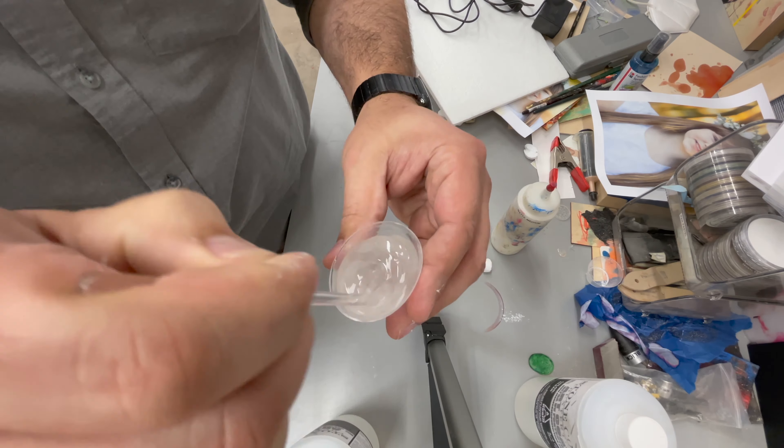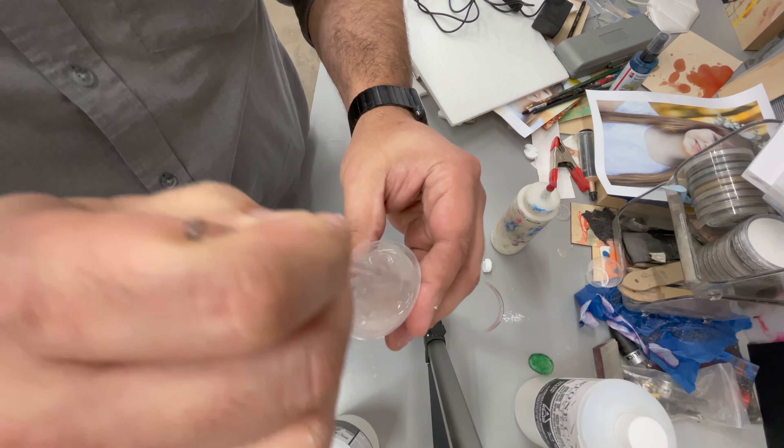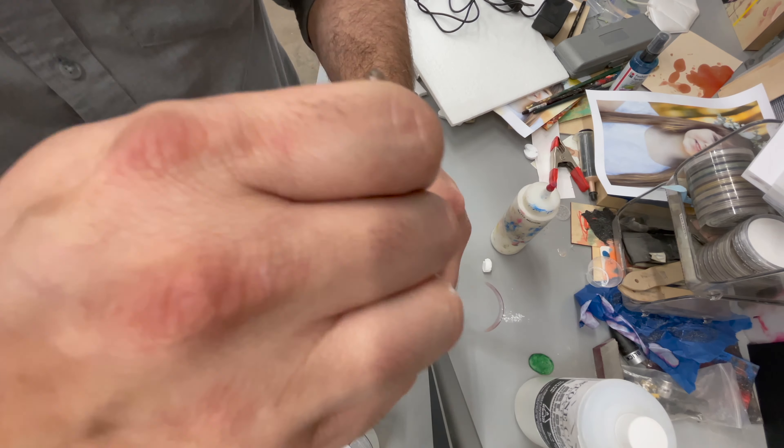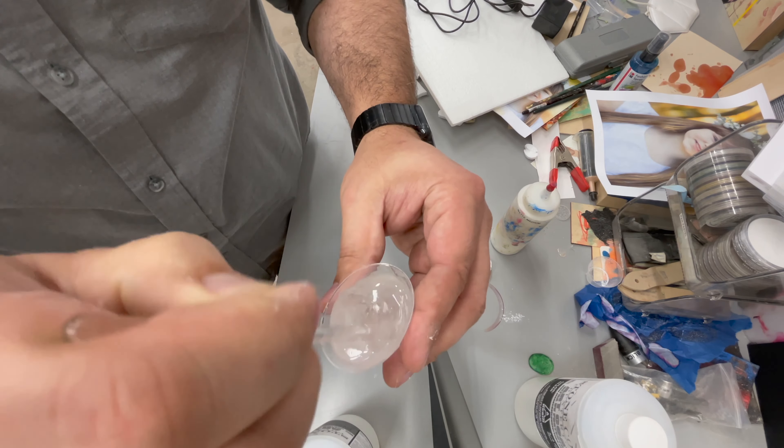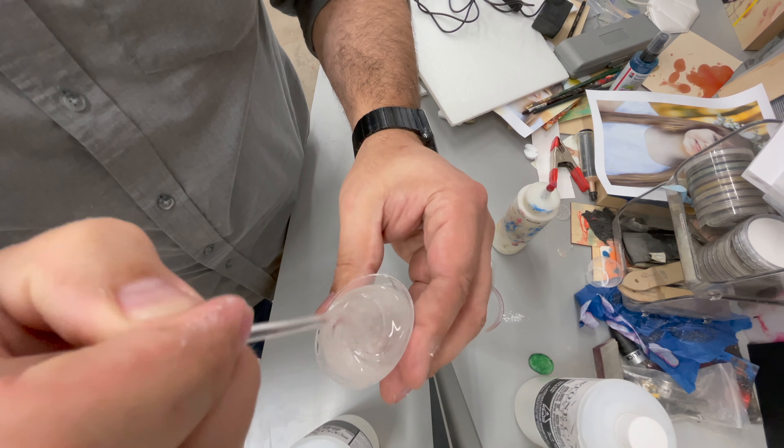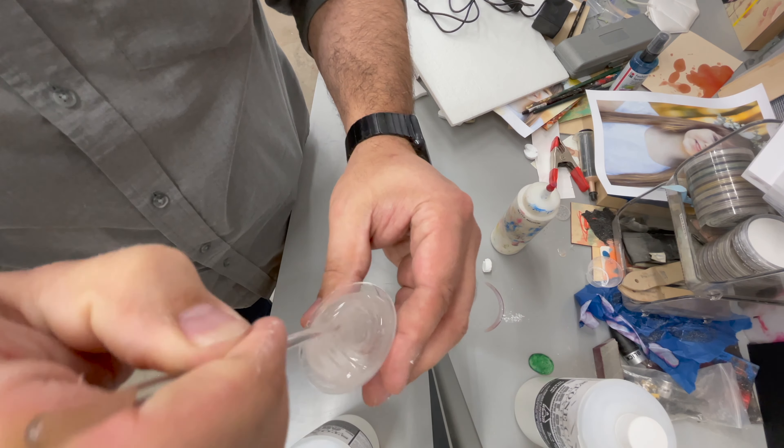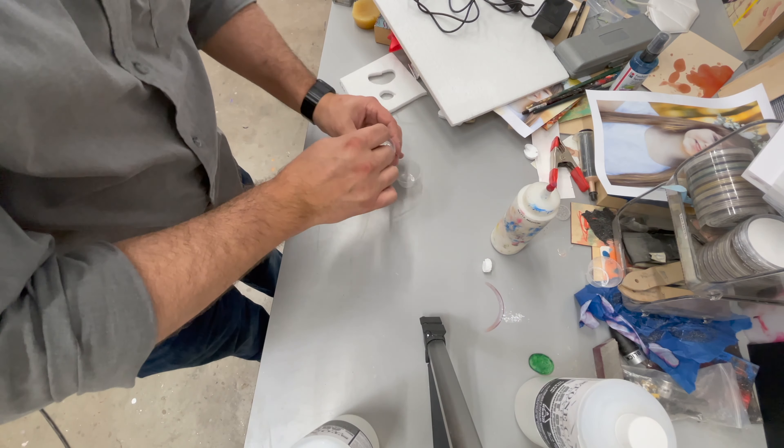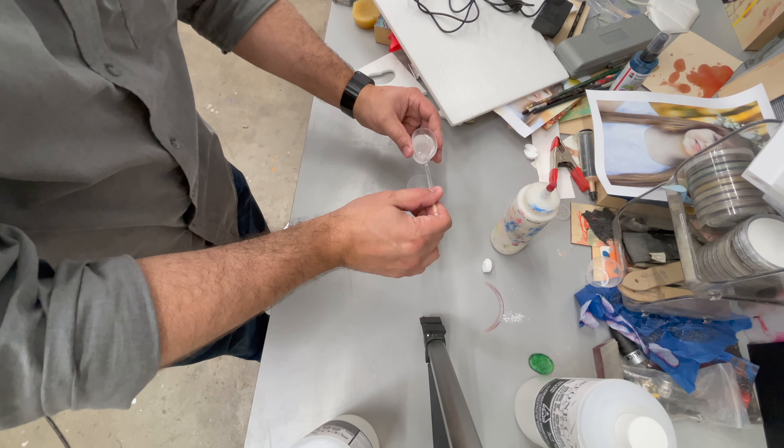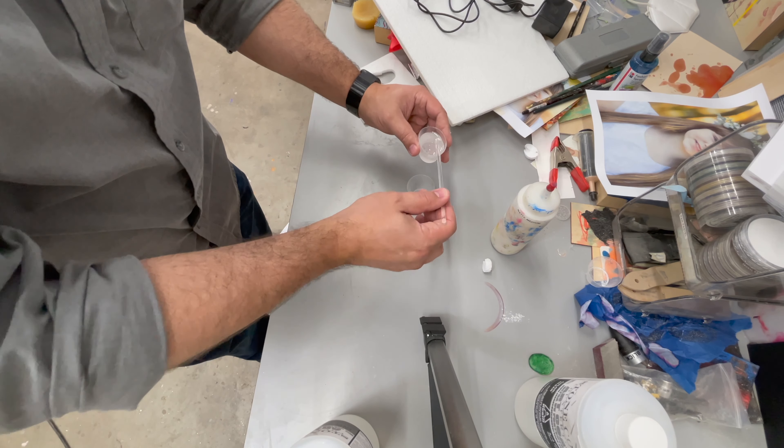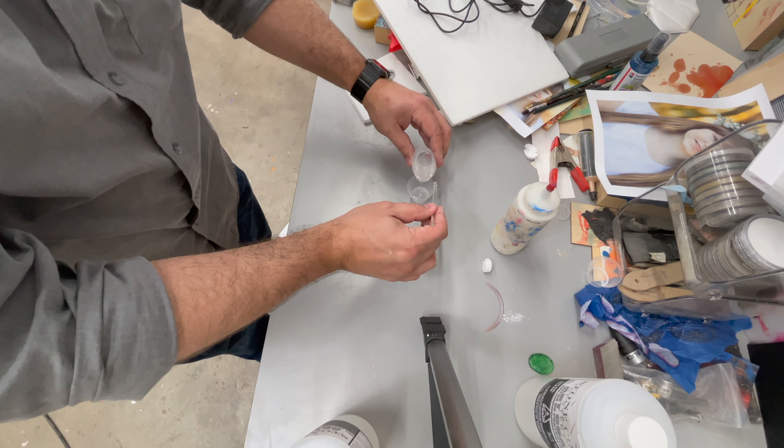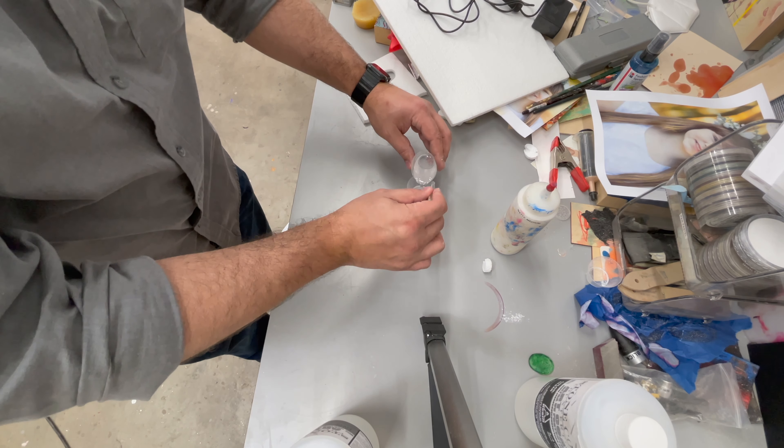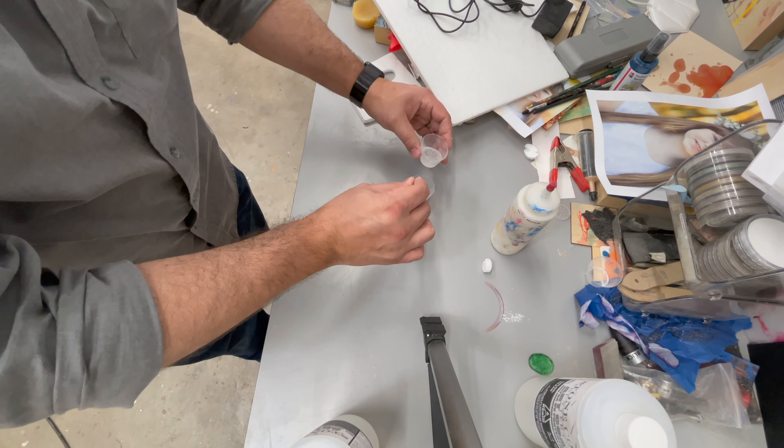If the resin, the part A, is really thick, I've noticed you get more air bubbles. That's one of the reasons you want to warm it up before you start mixing it. But those air bubbles are something to contend with.